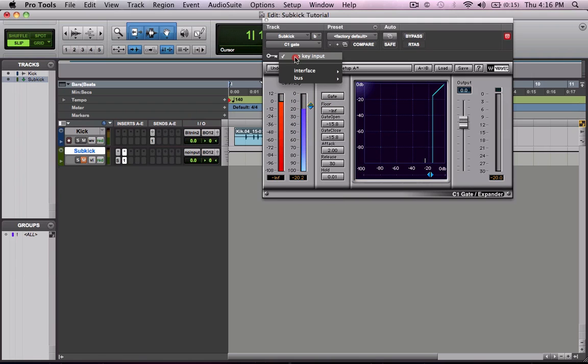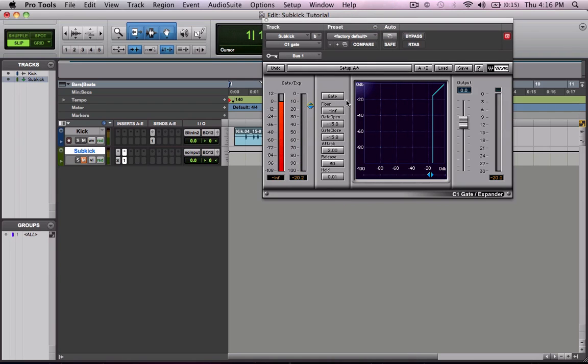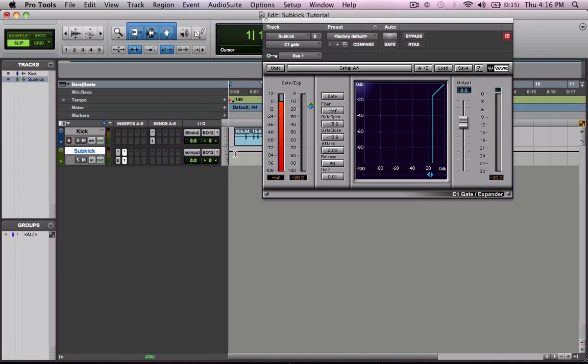And on the key input on the gate you're going to accept bus 1, the same bus that you sent the kick track to. So now this signal tone is only going to sound when the kick drum passes that gate threshold. So we can unmute this sub kick track.